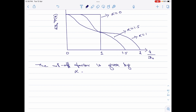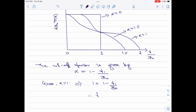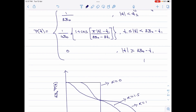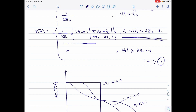The roll-off factor is given by alpha equal to 1 minus f1 divided by B₀. Since alpha is equal to 1, we substitute: 1 equal to 1 minus f1 divided by B₀. Therefore, f1 is equal to 0. Now we go back to the equation for P of f, which I call equation 1, and substitute the value of f1 as 0.